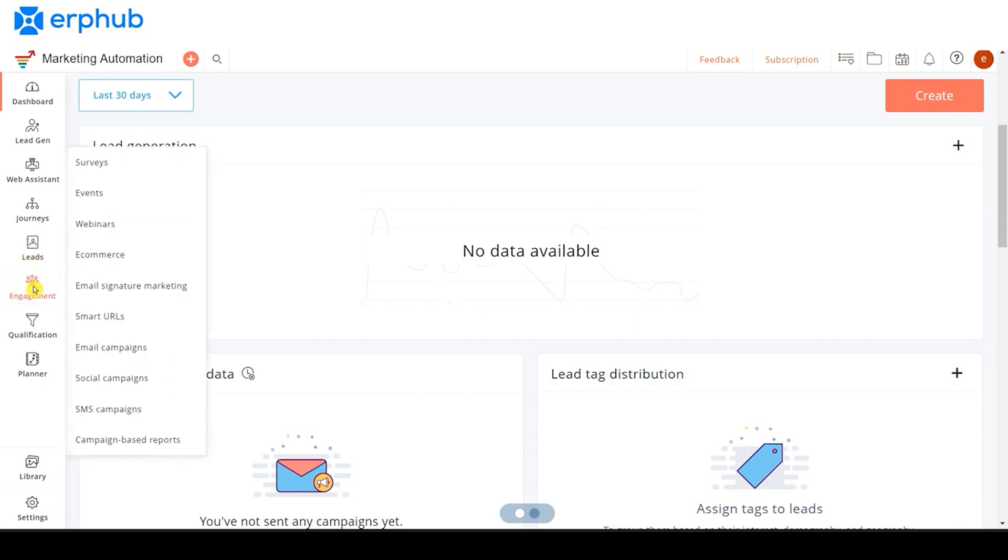Under the Engagement tab, there are tons of different types of engagement that you can create, including surveys, events, webinars, and e-commerce. This is where you want to go when you want to create an email, newsletter, or any type of newsletter you want to send to your contacts.